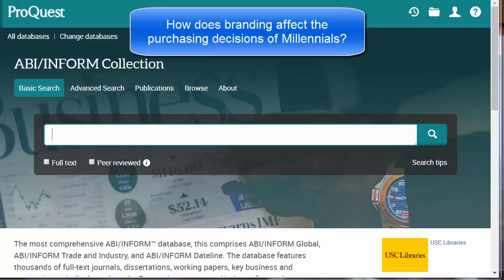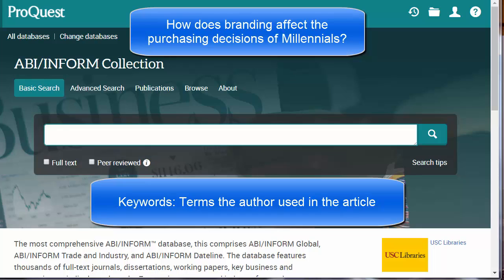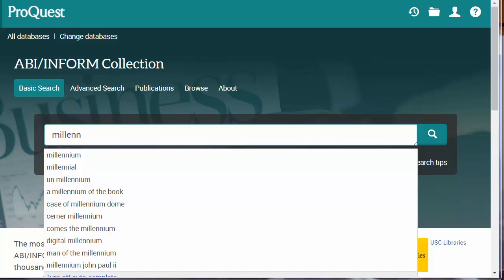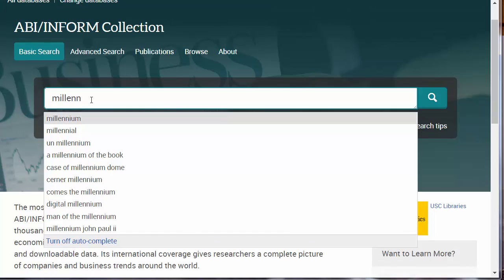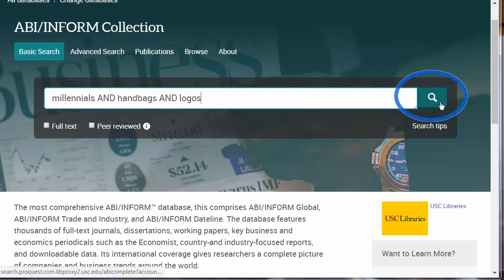Today, I want to know how branding affects millennials' decisions to purchase handbags. Start by selecting keywords — these are words that an author might use to describe our topic. I'm going to start with millennials. Notice as I type, there is a drop-down menu. These are searches that others have tried, more or less successfully. Let me finish the word millennials, and handbags, and logos. Click the search icon.